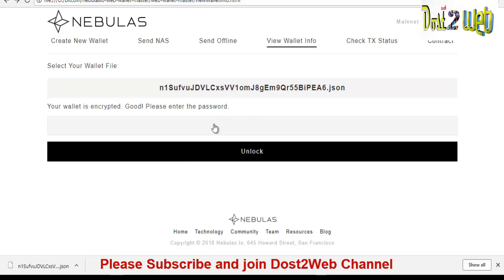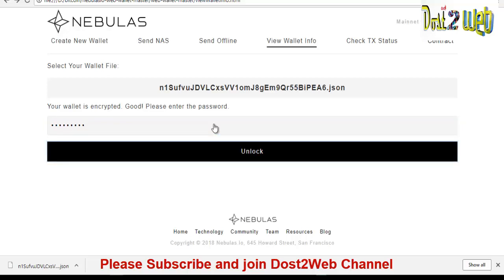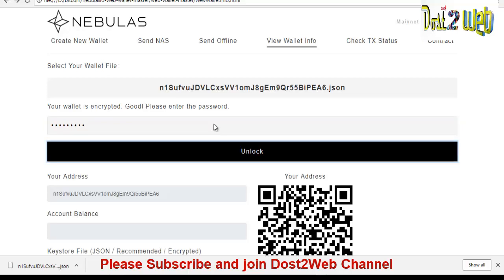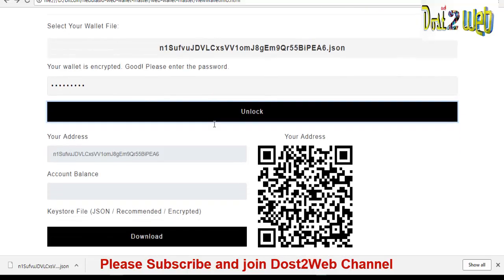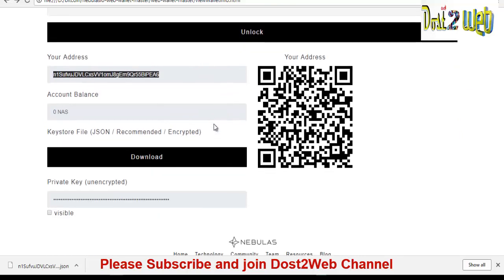So once you select the file where you have downloaded, you can see that automatically it will say that wallet file is this. What is the file name and what password we gave? And that password is unit enter. So we'll give 1, 2, 3, 4, 5, 6, 7, 8, 9. So we have to click unlock. So once you click unlock, you can see that here is, so you have here the wallet address. So you have to copy this wallet ID.